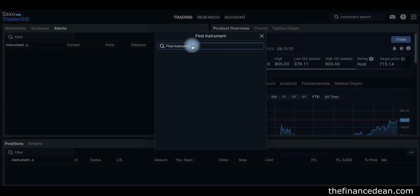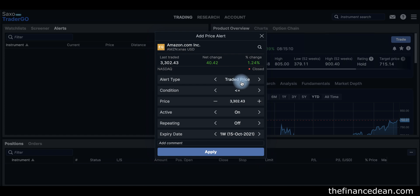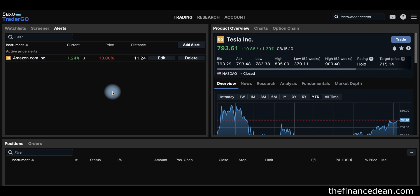Go to Add Alert and search for any stock or ETF — let's use Amazon as an example. The price is currently $3,300. You can set a target price of $3,000, so if the stock drops to $3,000 the platform notifies you. You can also select a percentage — for example, if the stock goes down by 10%, you will get notified so you can start buying.